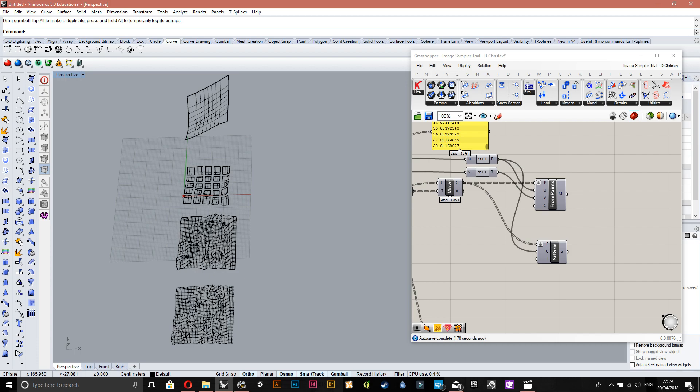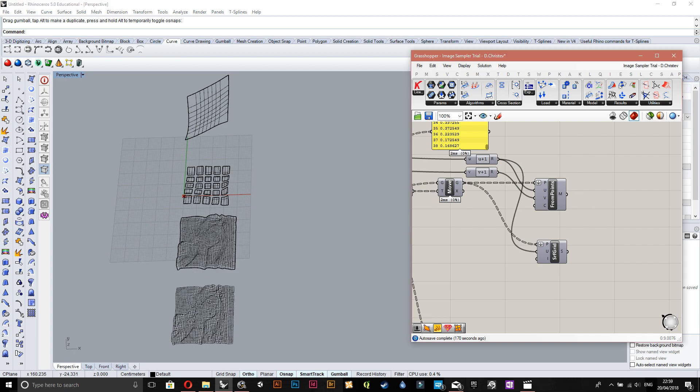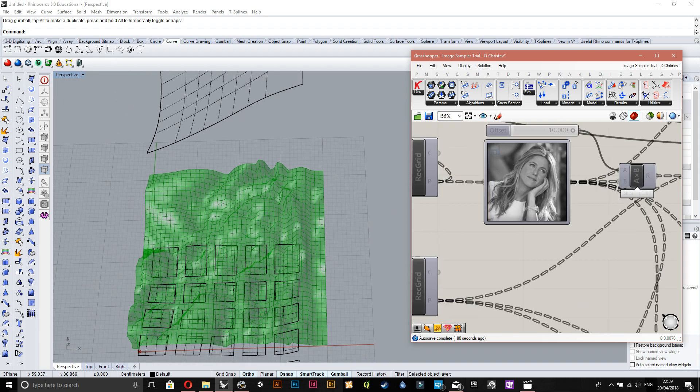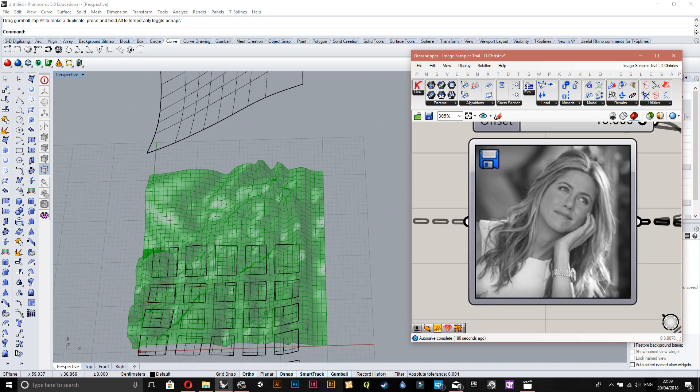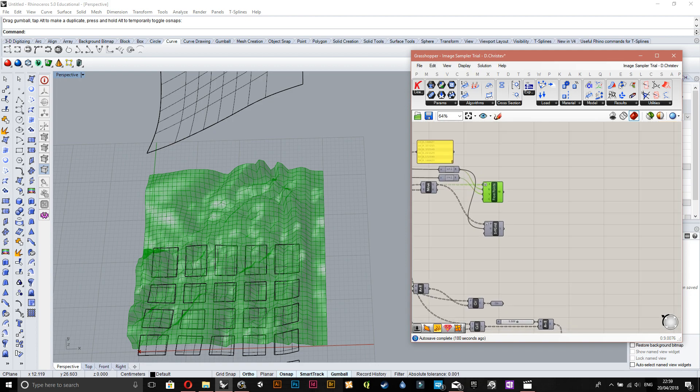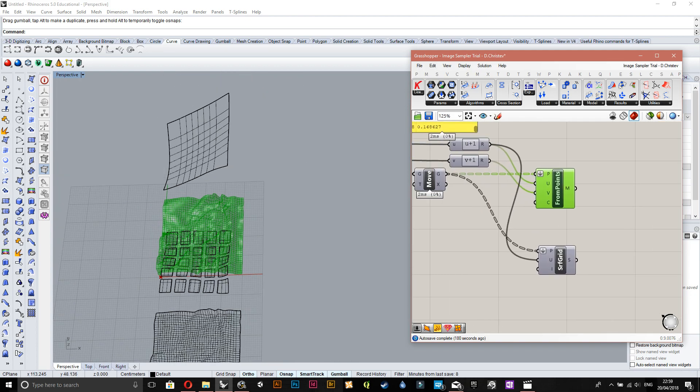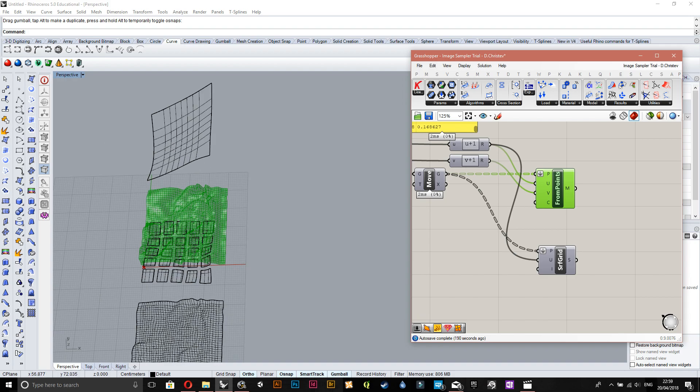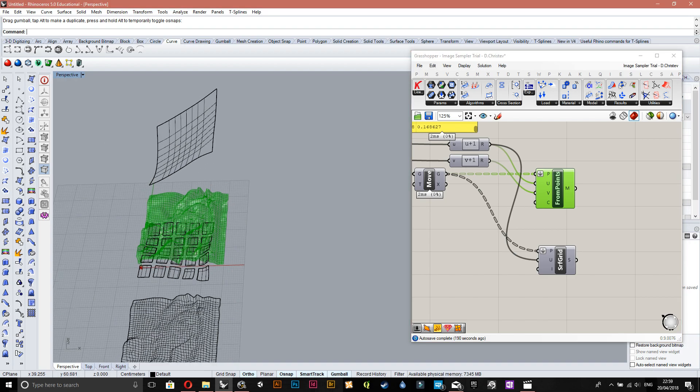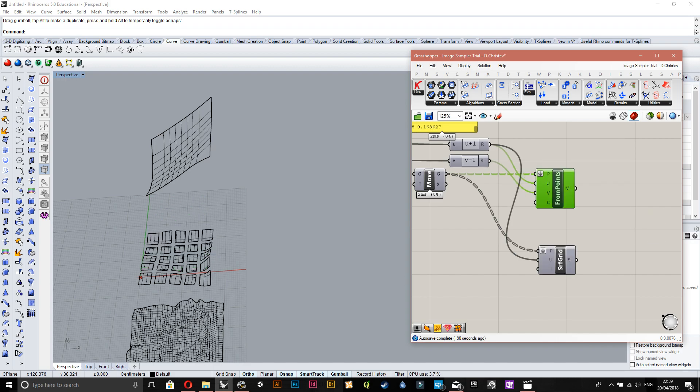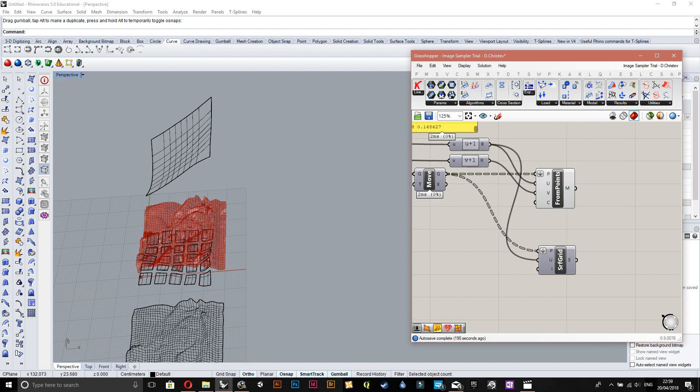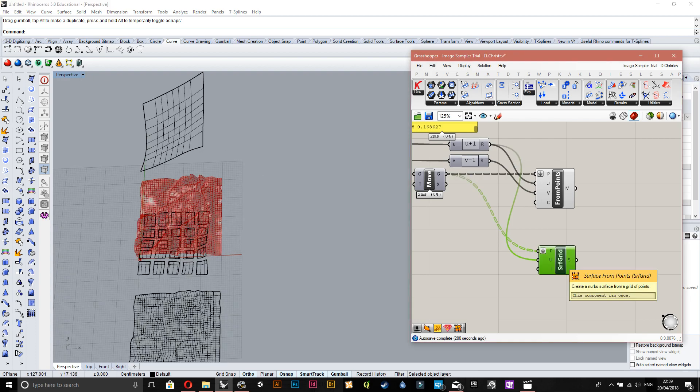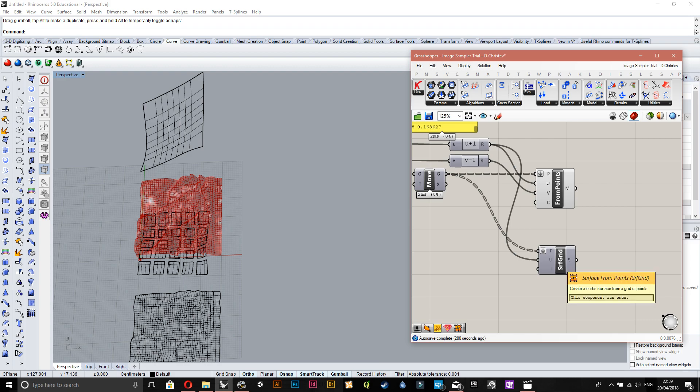I've actually got Jennifer Addison here. It's actually a mesh which will make it very hard for you to do the rest of the tutorial. So what you can do to get a surface instead is to use surface from points. That component there says surf grid but it's actually surface from points.